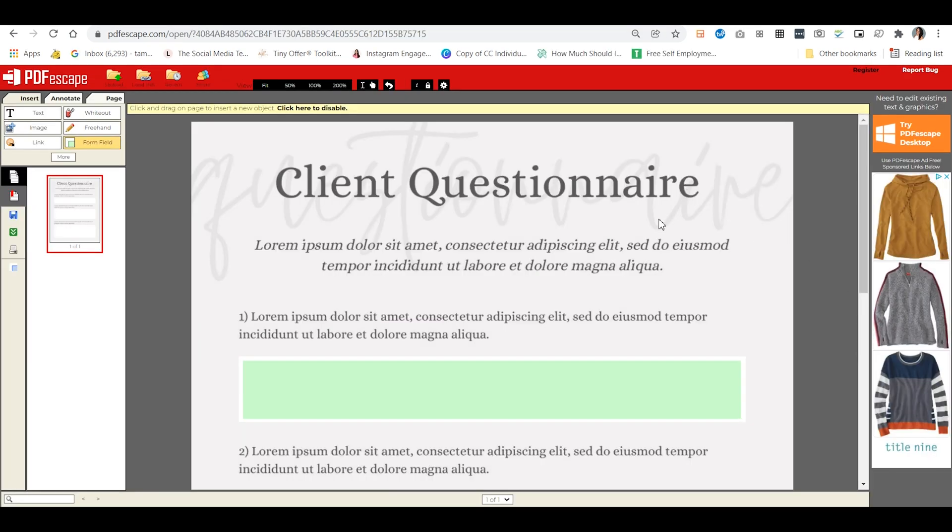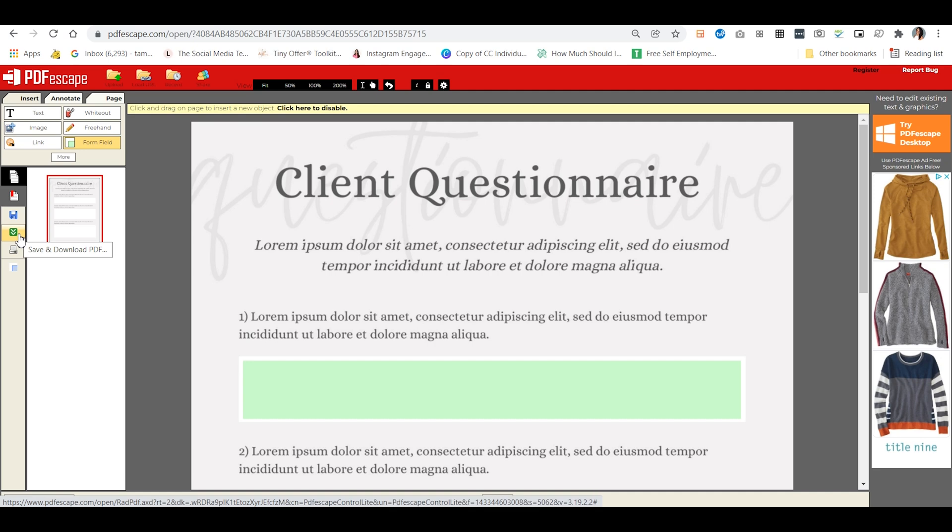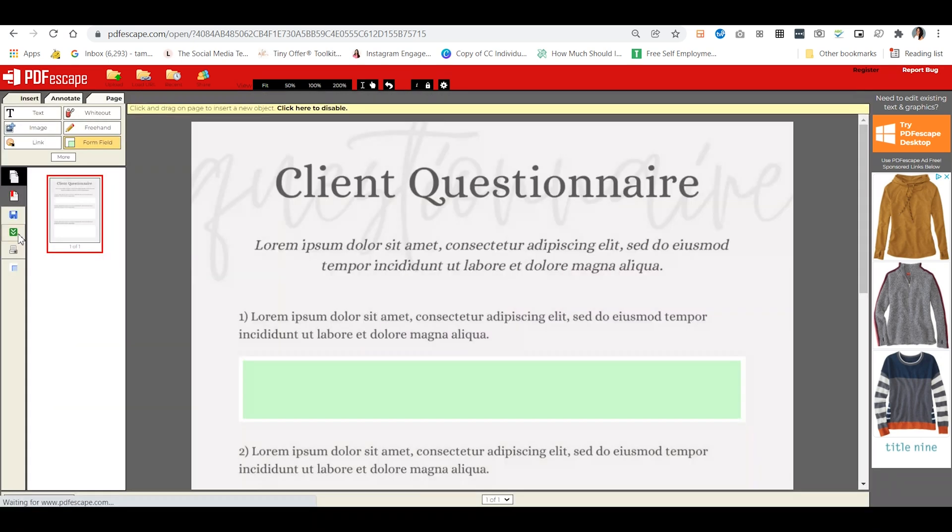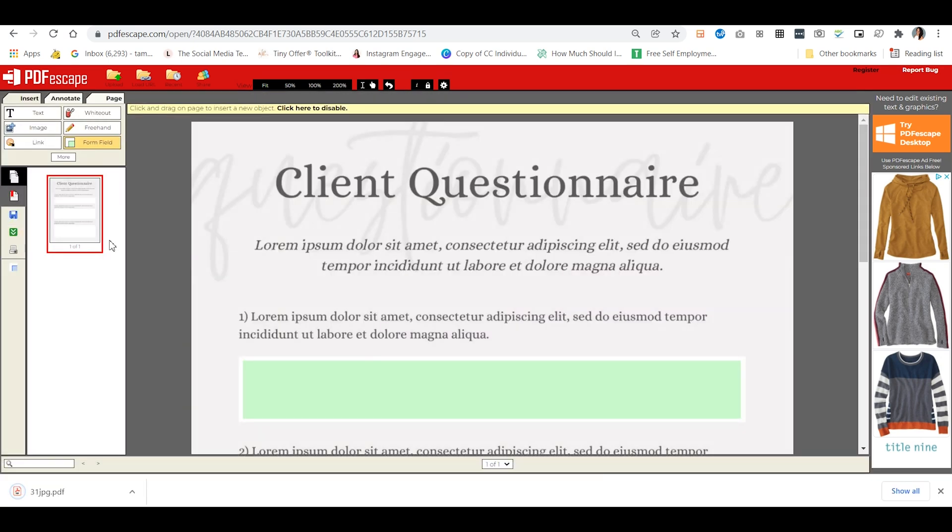So once you're done, in order to download this, you'll want to go to this green button right here that says save and download PDF and just click on it and it will download straight to your computer.